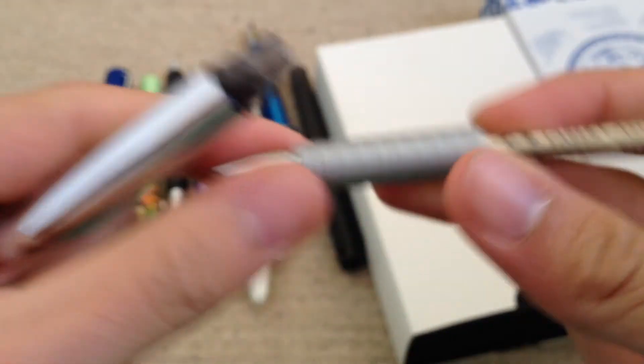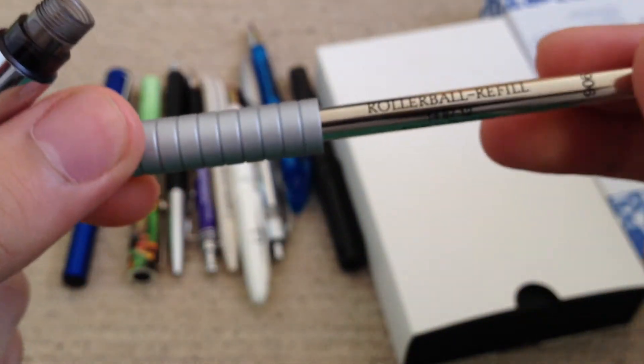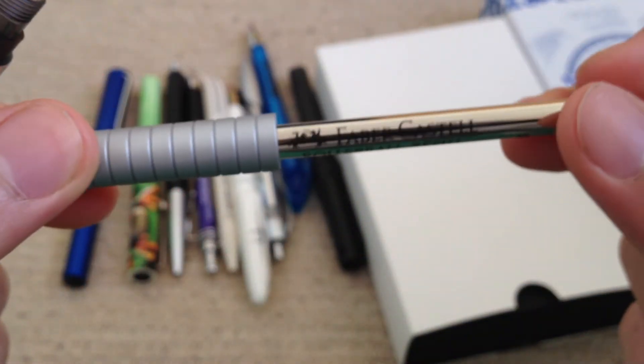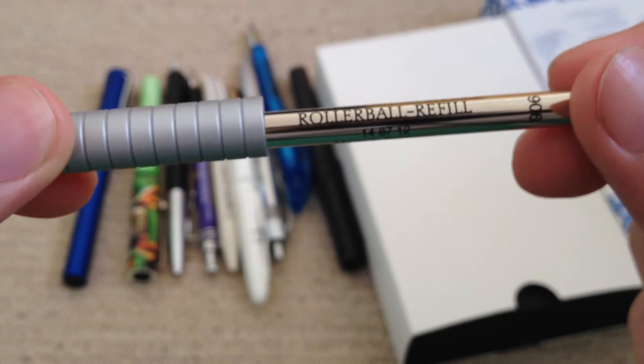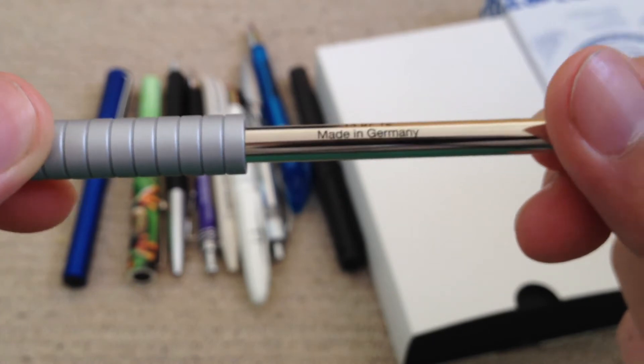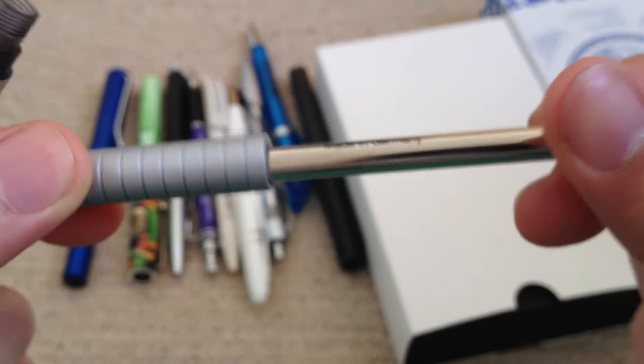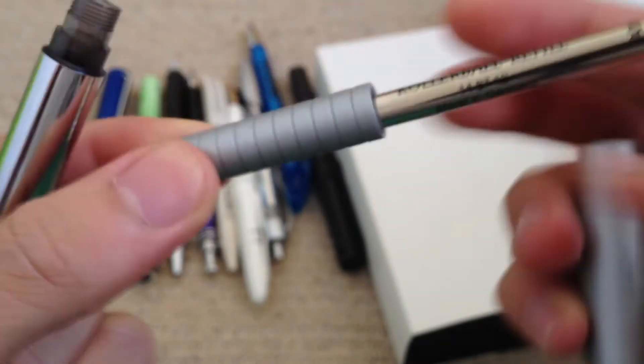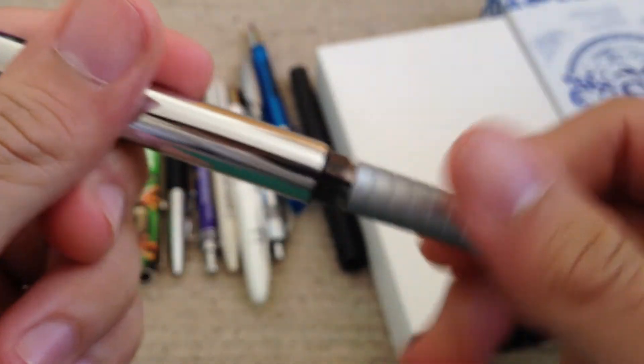Rollerball. It says rollable here but you know. Made in Germany. So that's the first one.